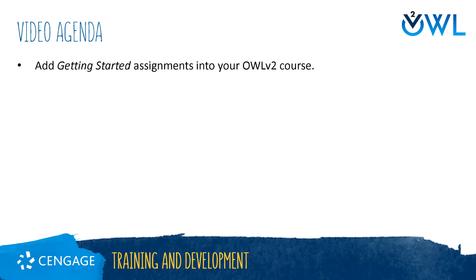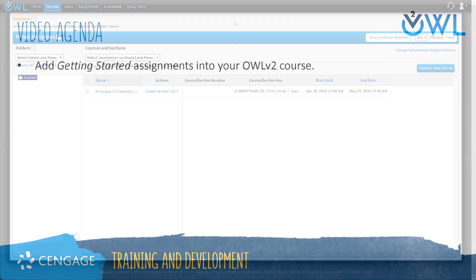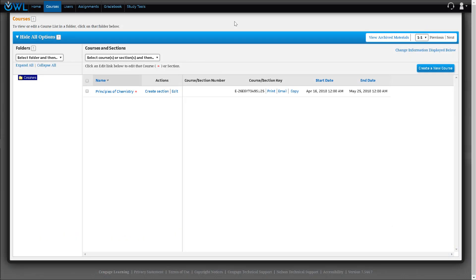This video training will walk through the steps of adding getting started assignments into your OWL v2 course. Getting started assignments teach students the basics of accessing, navigating, and completing assignments in OWL v2, as well as how to view their results. Requiring students to complete these assignments will get your students off to a strong start and result in fewer technical questions.